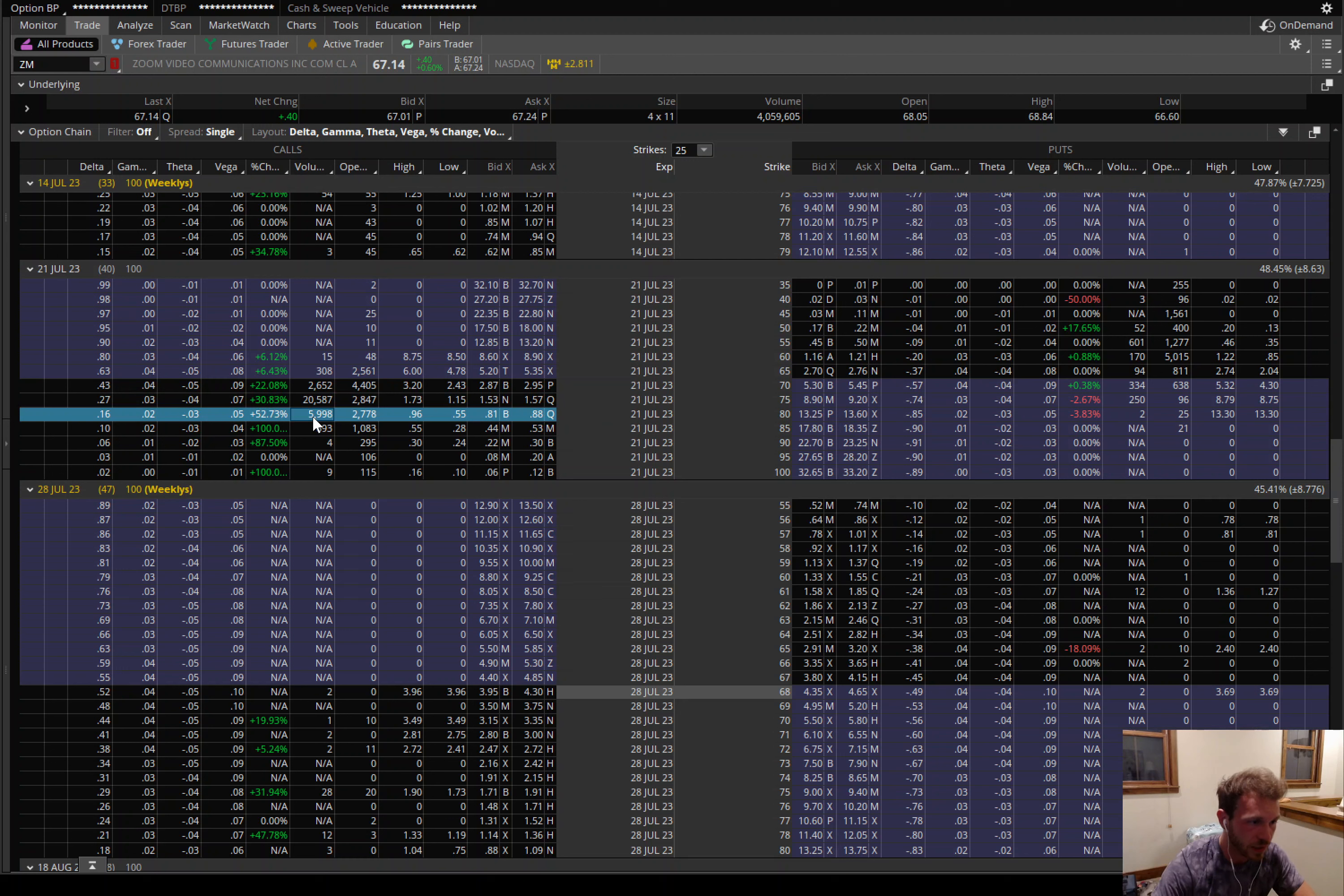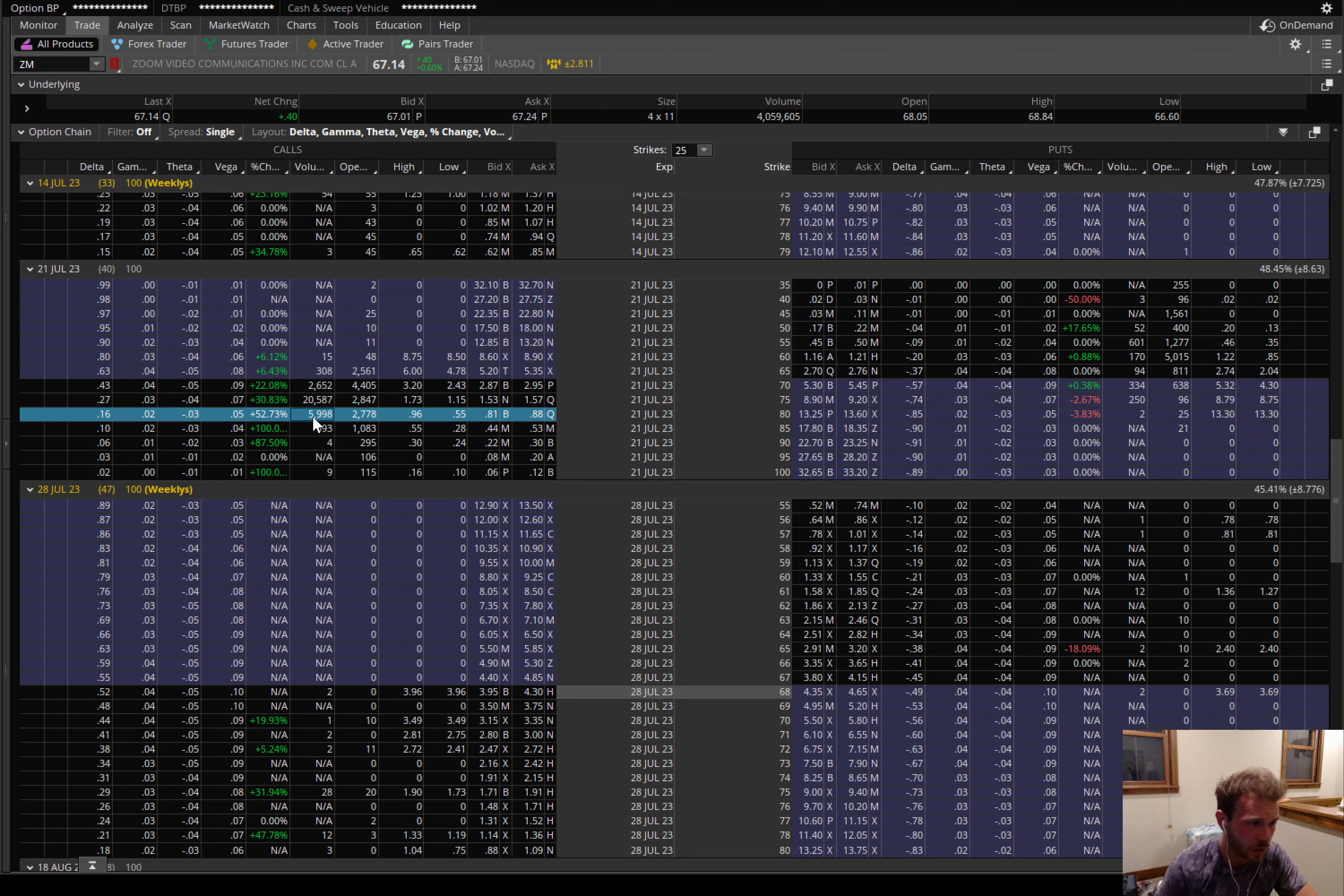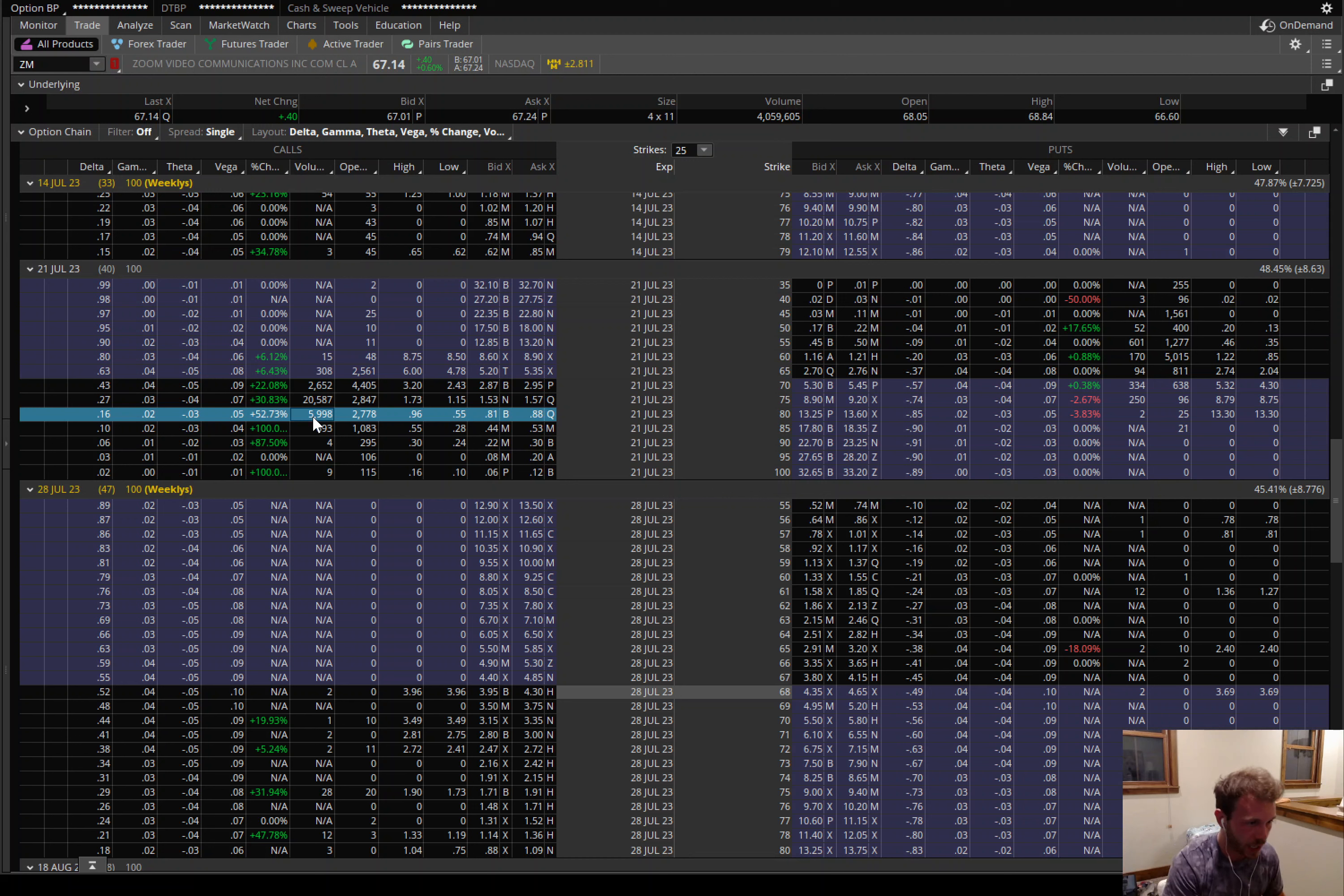You can see there was a little action there, although there was quite a bit of open interest. But 20,000 contracts. People were also buying the July 21st 80 strike call. That is a $13 out-of-the-money option. So once again, I like to see big volume, low open interest. I like to see good trades.